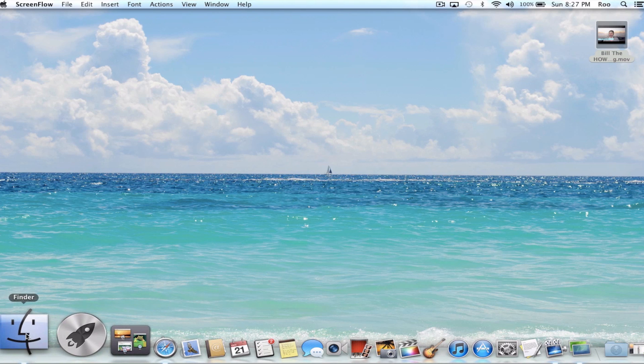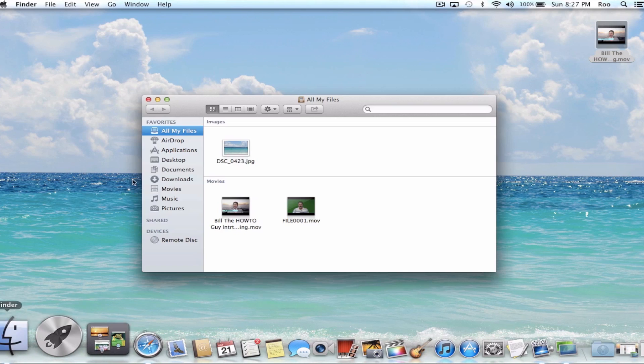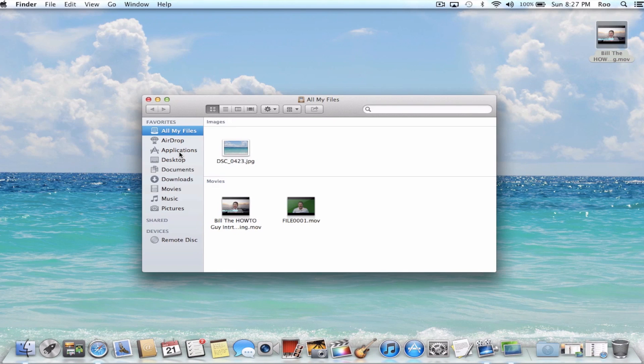That's the little thing that looks like two faces smiling. Once you're in Finder, go to Applications.